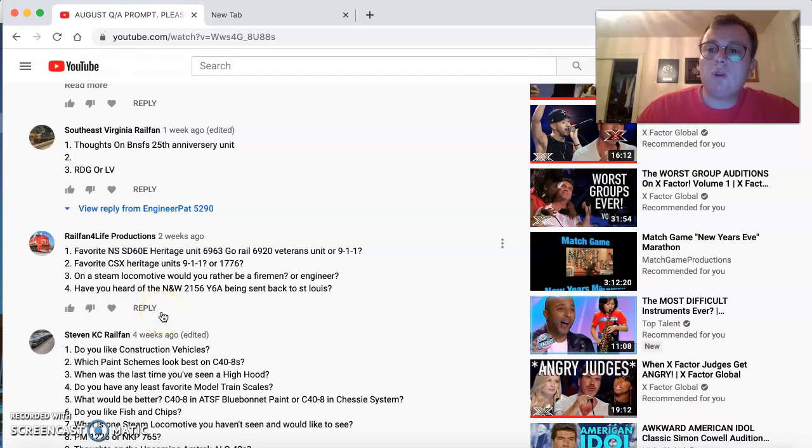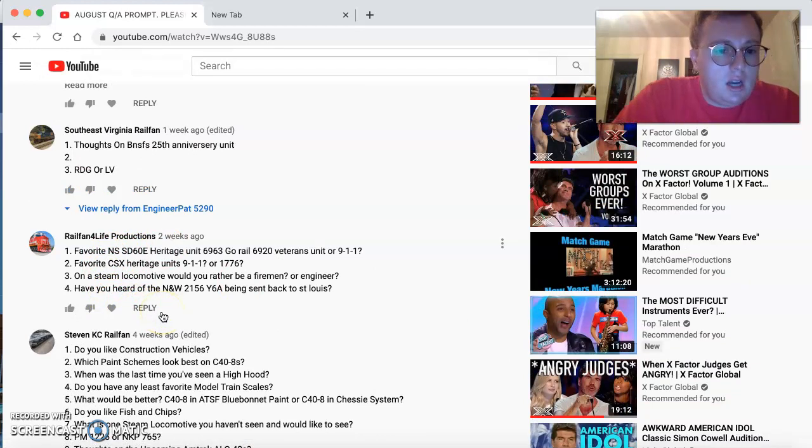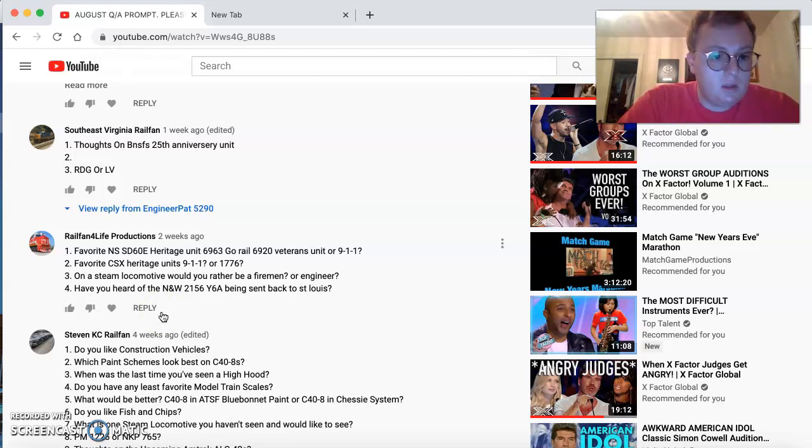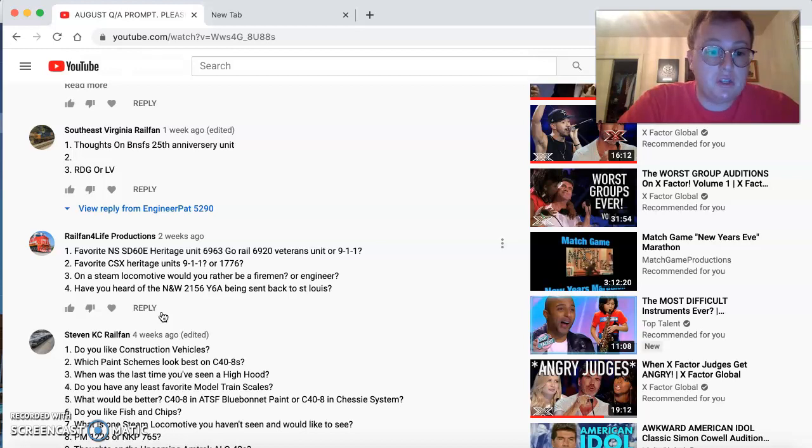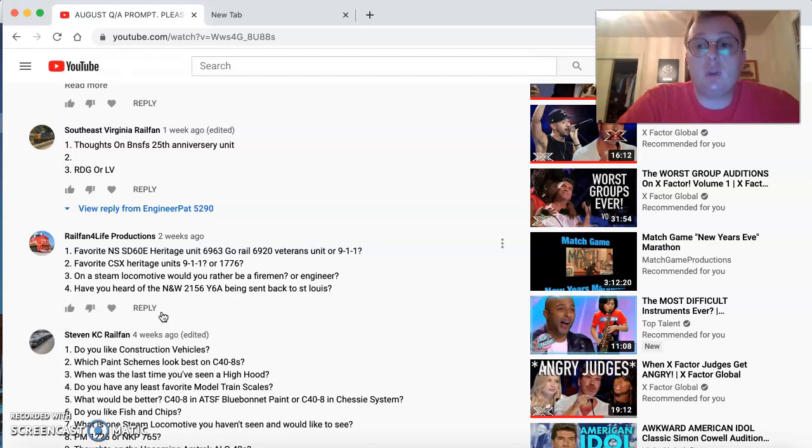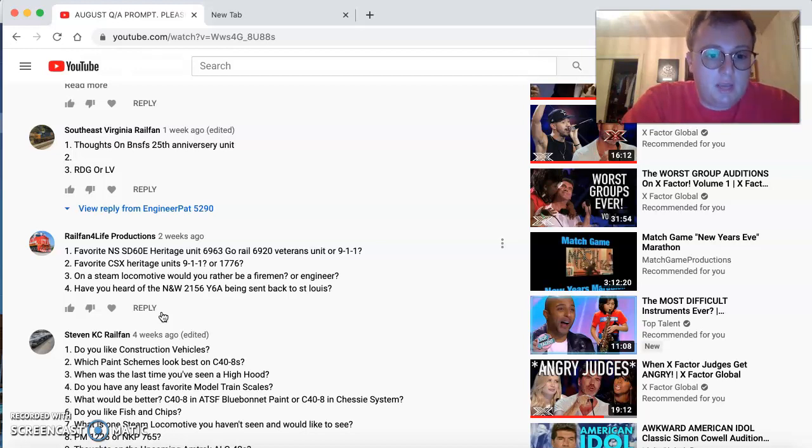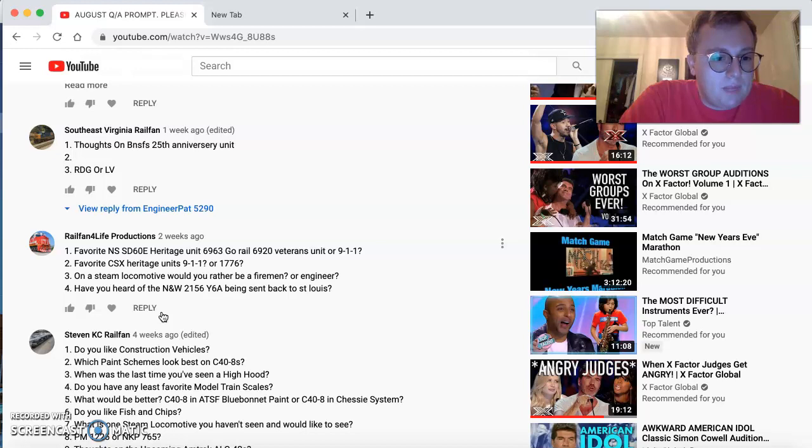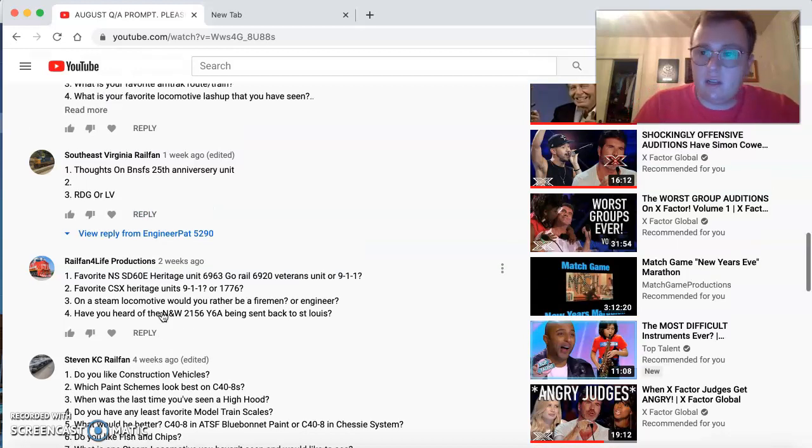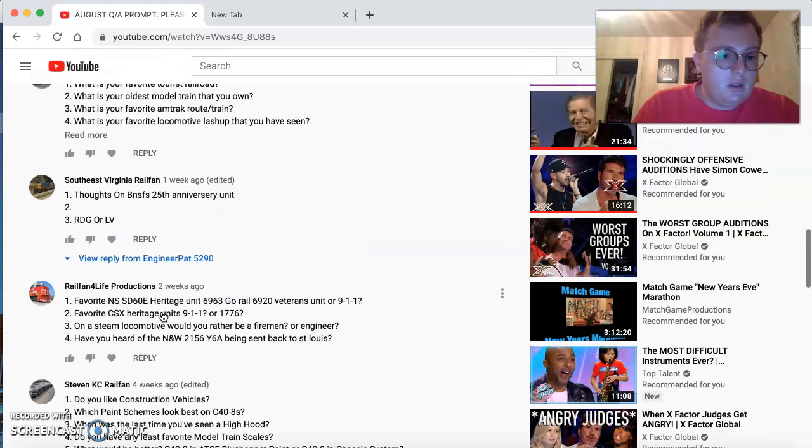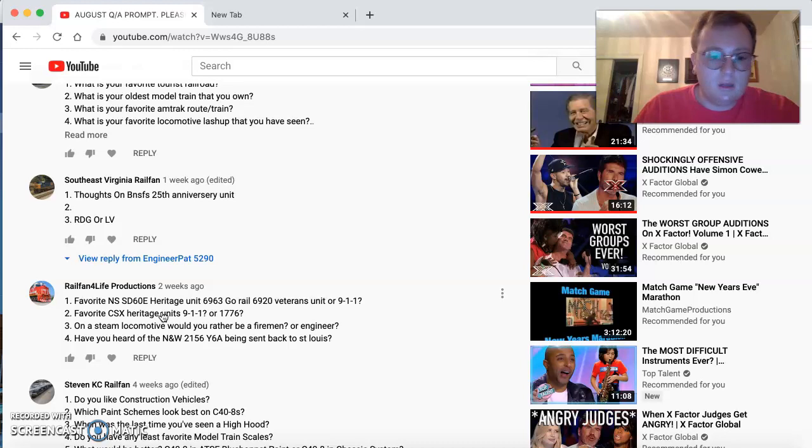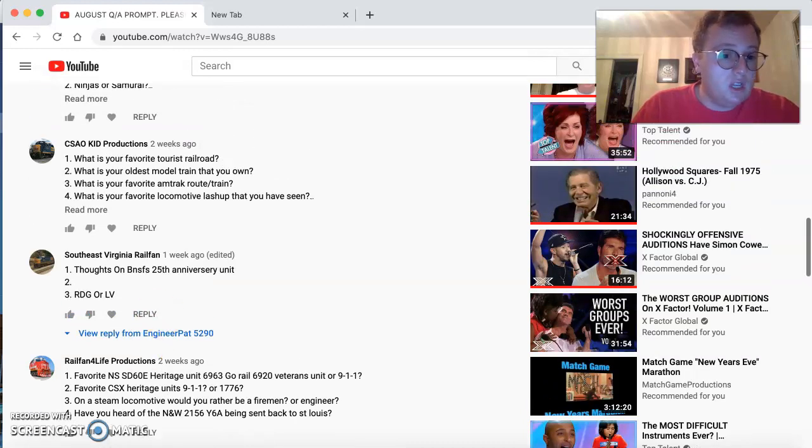Railfan for Life Productions comes back. Haven't seen you in a hot minute. Favorite 60E Heritage Units? Out of the three, 6920 and 911. Favorite CSX Heritage Units? Actually, I like all three of theirs. The 911, 1776, and the 3194. On a steam engine, would you rather be a fireman or engineer? Definitely an engineer. And everybody knows about 2156 going back to St. Louis. I have no comment about that. I was upset about it, but you know something? What can I do? Nothing. So, thank you, sir, for your questions.